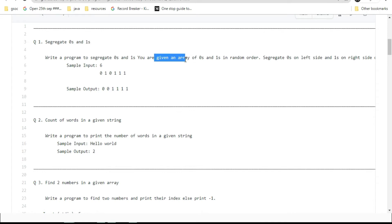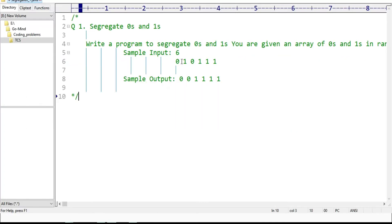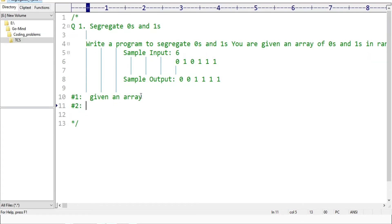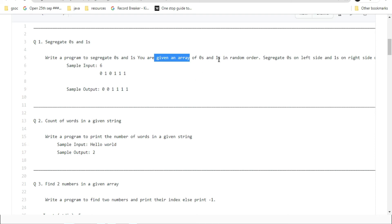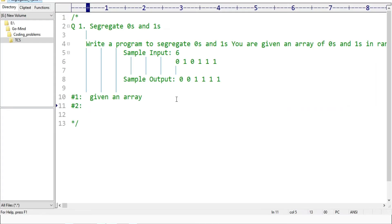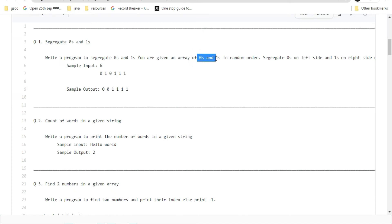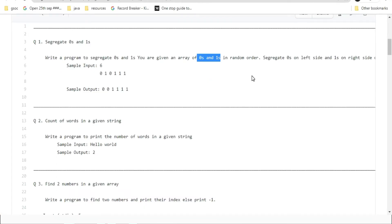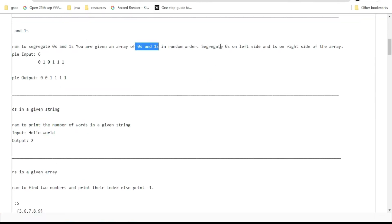First information: we are given an array. Second information: the array consists of zeros and ones. From the question, we have to return the array with zeros on the left side and ones on the right side — that is what we have to return.